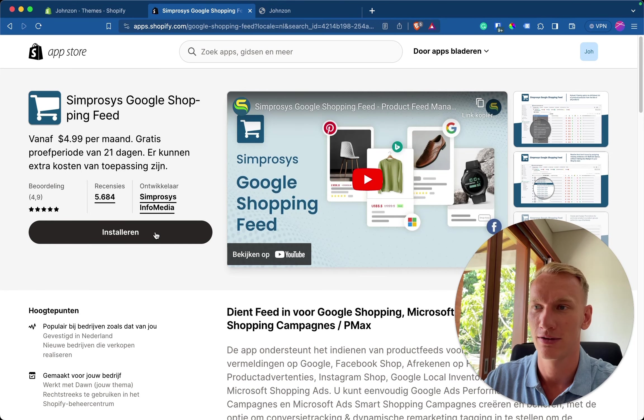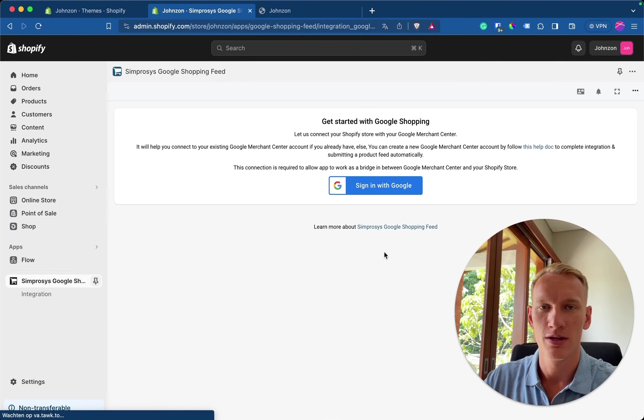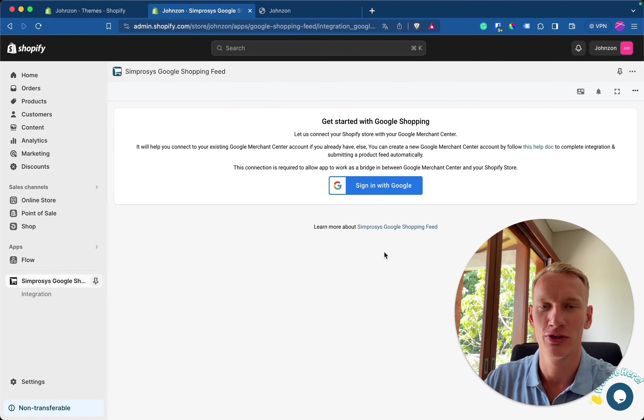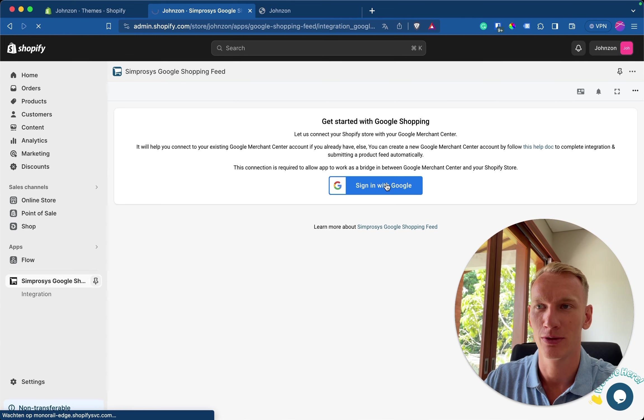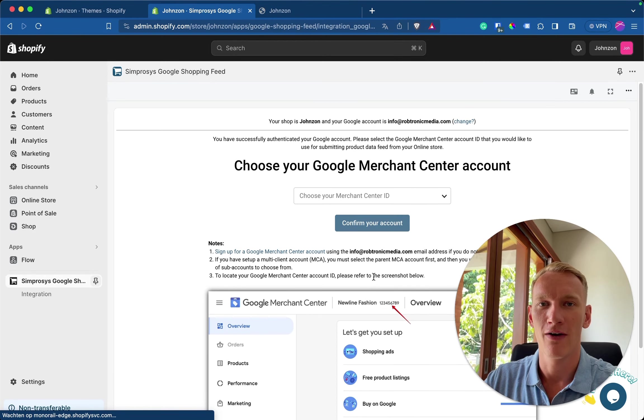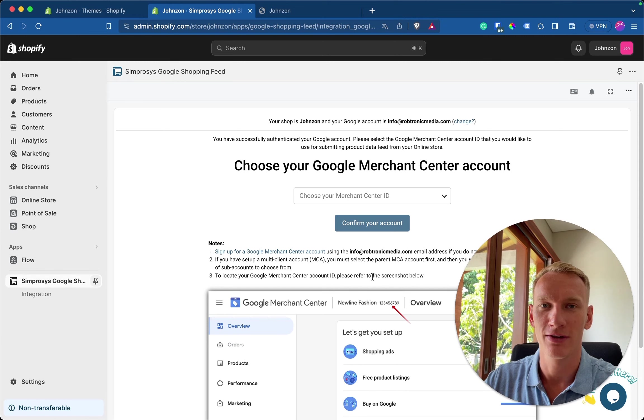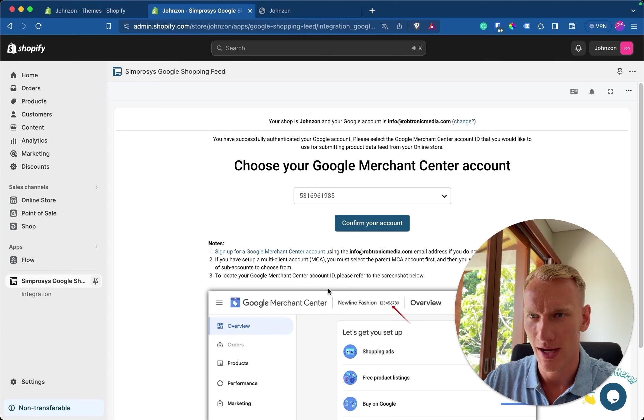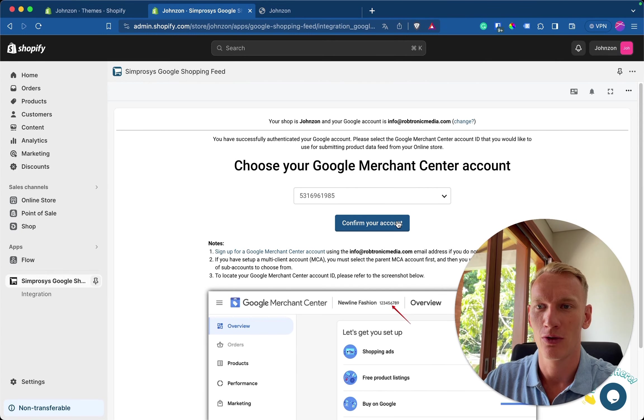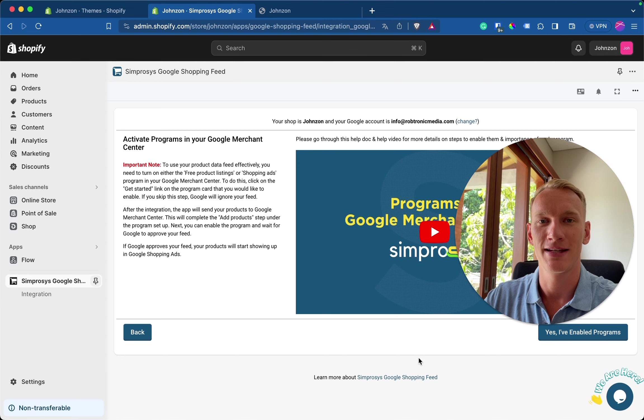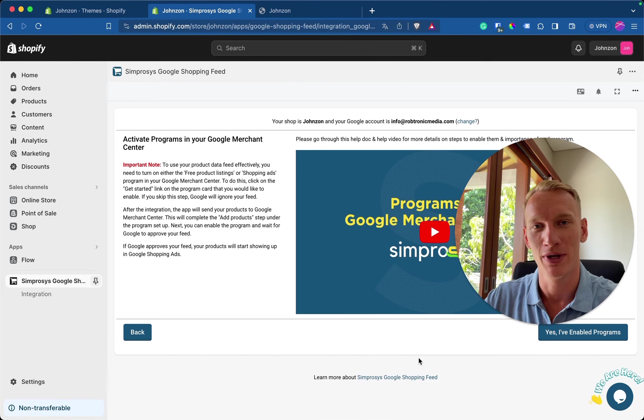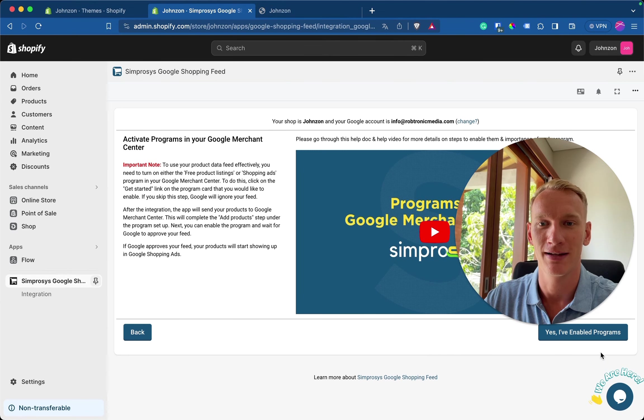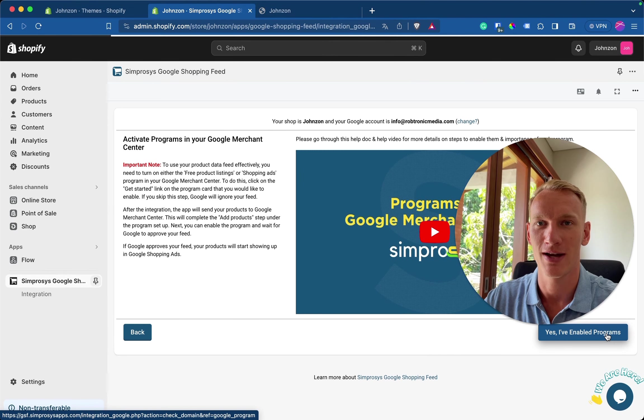So you click on install. We install the app. So here you need to sign in with the Gmail address you just created the merchant center account on. So sign in with Google. Allow. So now I need to select the right merchant center number. So make sure you double check that in the account you just created. 985. That is exactly this one. Confirm my account. So because this is an old interface from the Symprosis app from the previous merchant center version, you can simply click yes, I have enabled the programs right here.